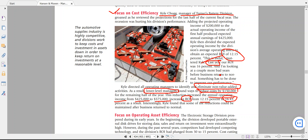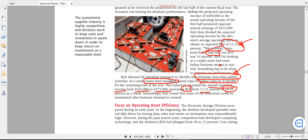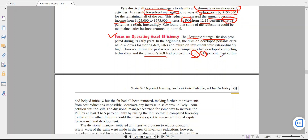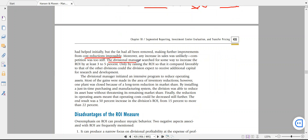Because of this cost efficiency, the annual operating income increased from $425,000 to $575,000, and the ROI increased from 12.15 percent to 16.43 percent. This is the cost efficiency benefit — you measure why your ROI is low and how to make it higher by eliminating non-value-added activities. The third advantage is the focus on operating asset efficiency. In this example it is the electronic storage division, whose ROI decreased drastically from 30 to 15 percent — a 50 percent decrease.